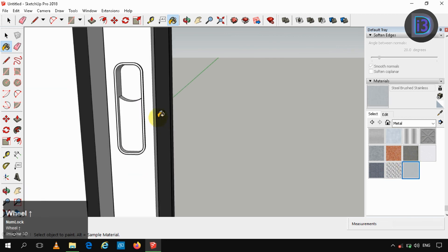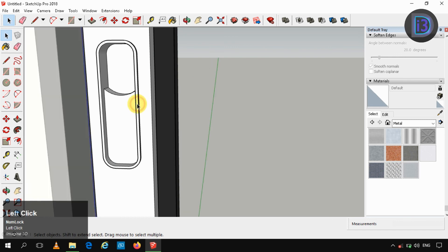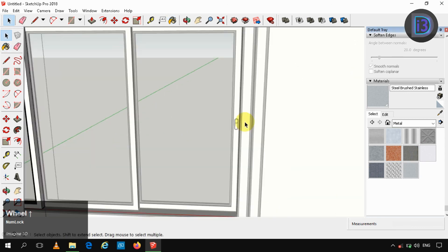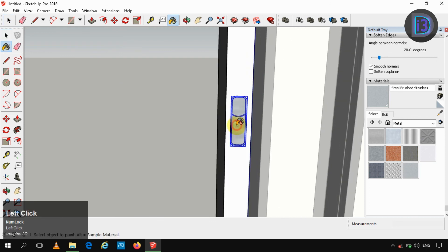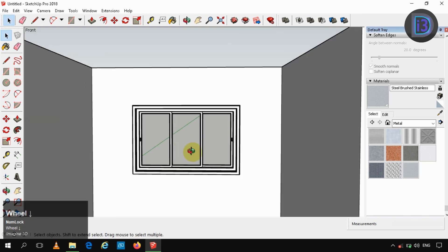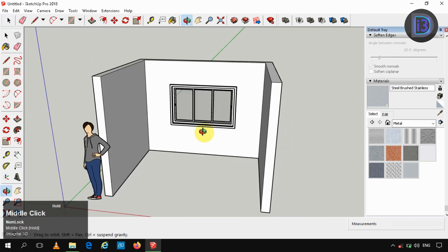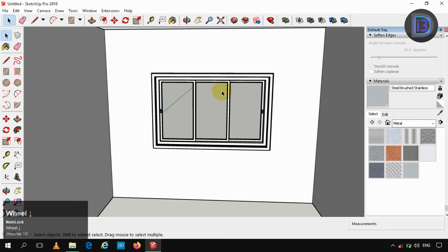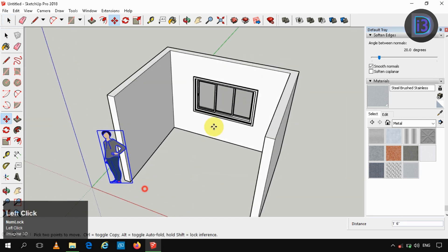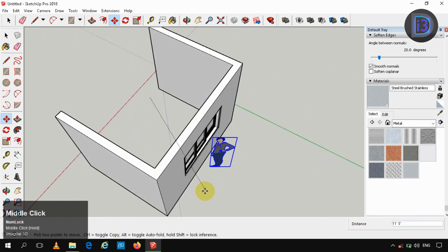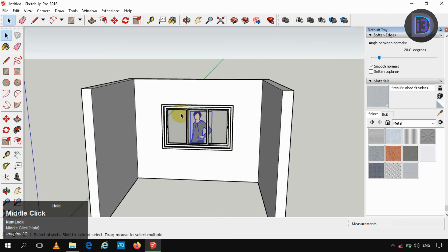As the holder is made up of metal, I am painting it with metal texture. For visibility, we are checking our glass panels. That's it — our sliding window is made.